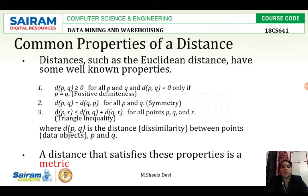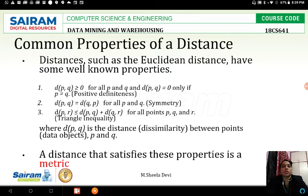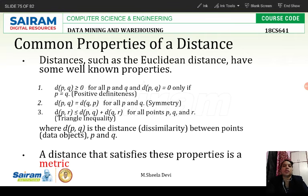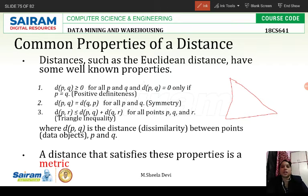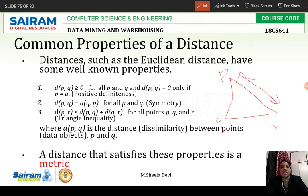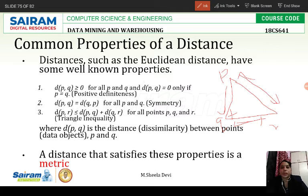The third property is d(p, r) is less than or equal to d(p, q) plus d(q, r). It is the same as our Pythagoras theorem in mathematics. If we have a triangle with points p, q, r, the third side p-r is always less than or equal to p-q plus q-r. The third side will be less than or equal to the sum of the other two sides. That property is called triangle inequality.